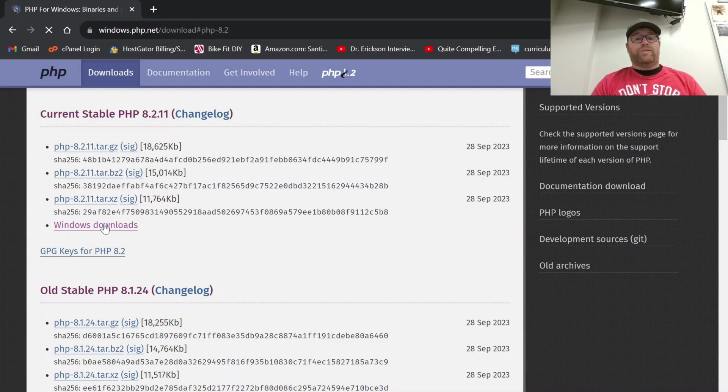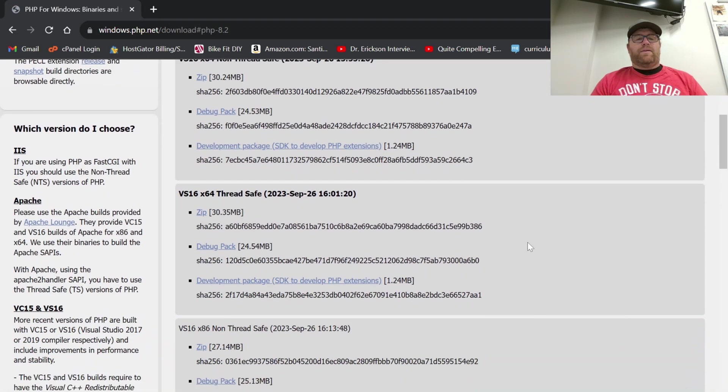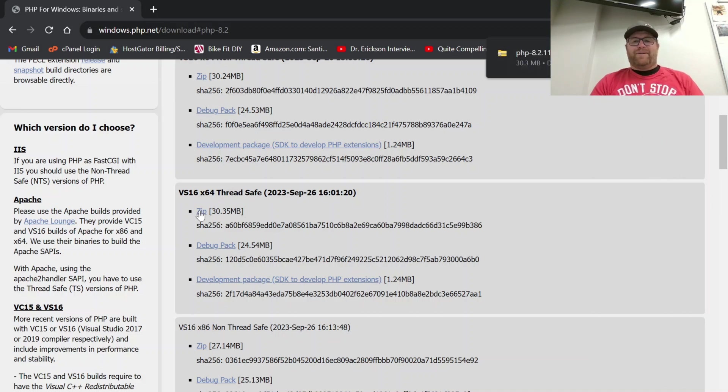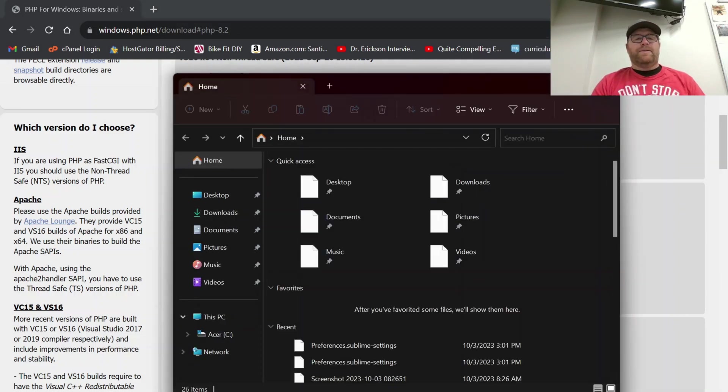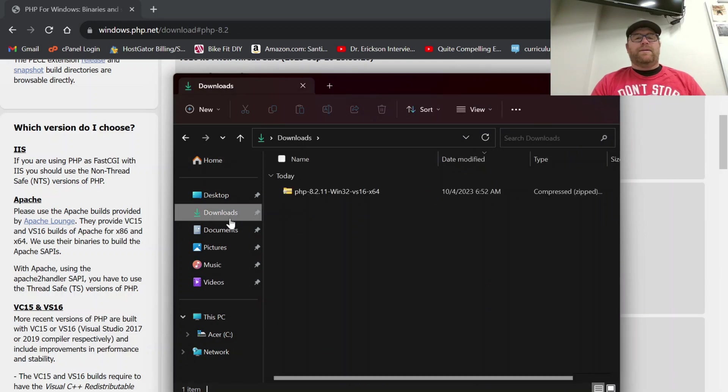We're going to go to Windows downloads and we want to pick the thread safe zip file here. So I'm going to download this one. There we go. So that should be in the downloads folder. So let's open that up and here we go.